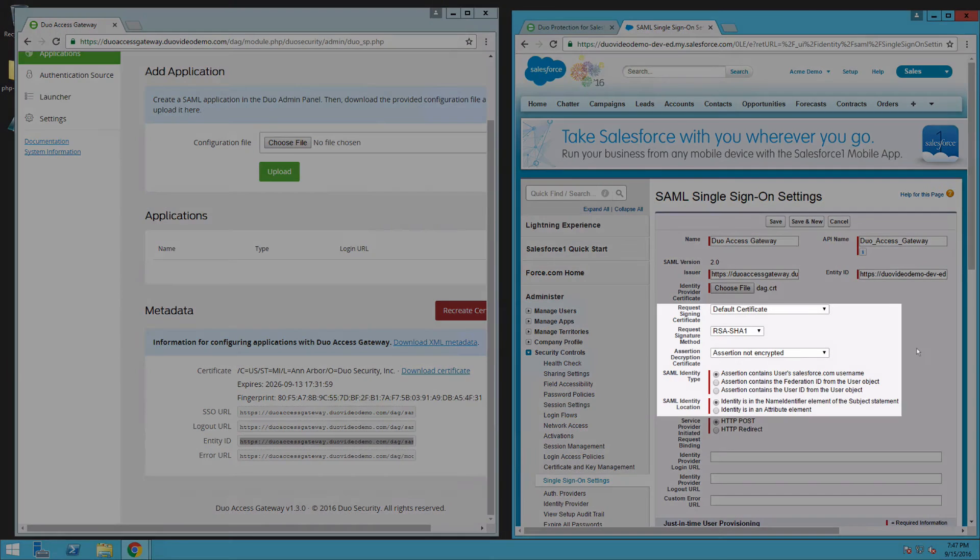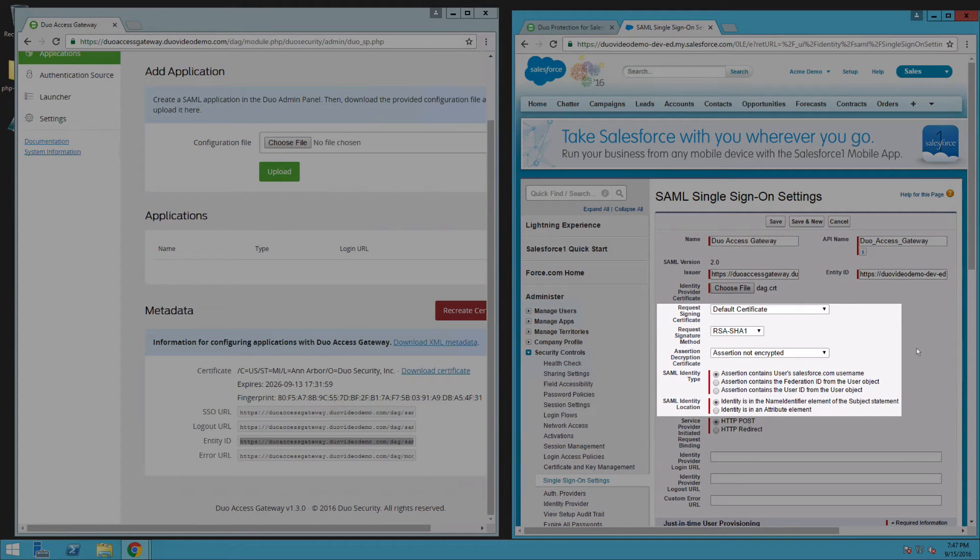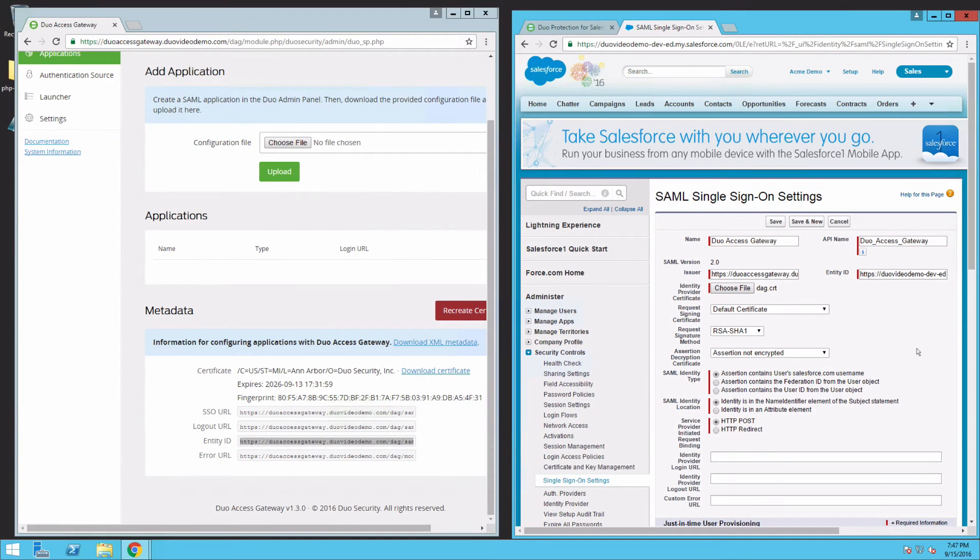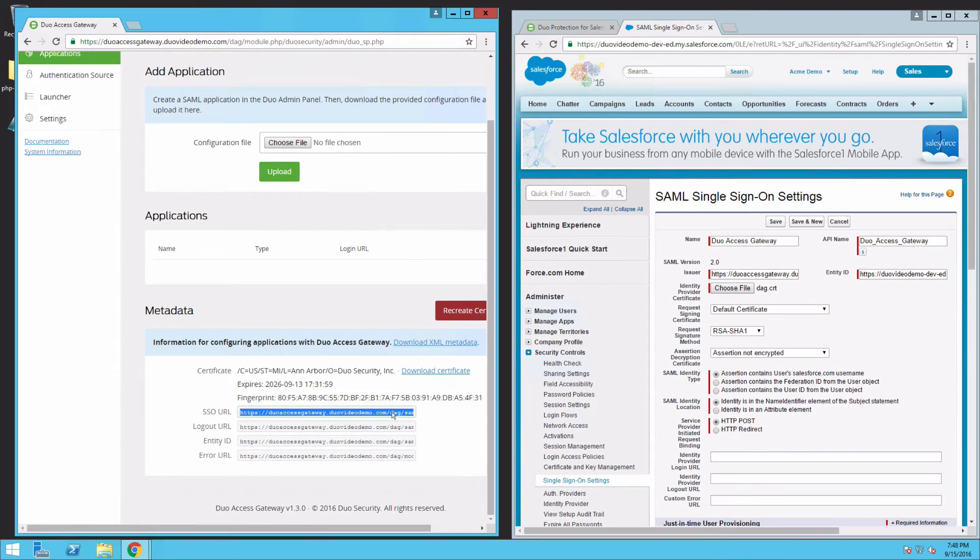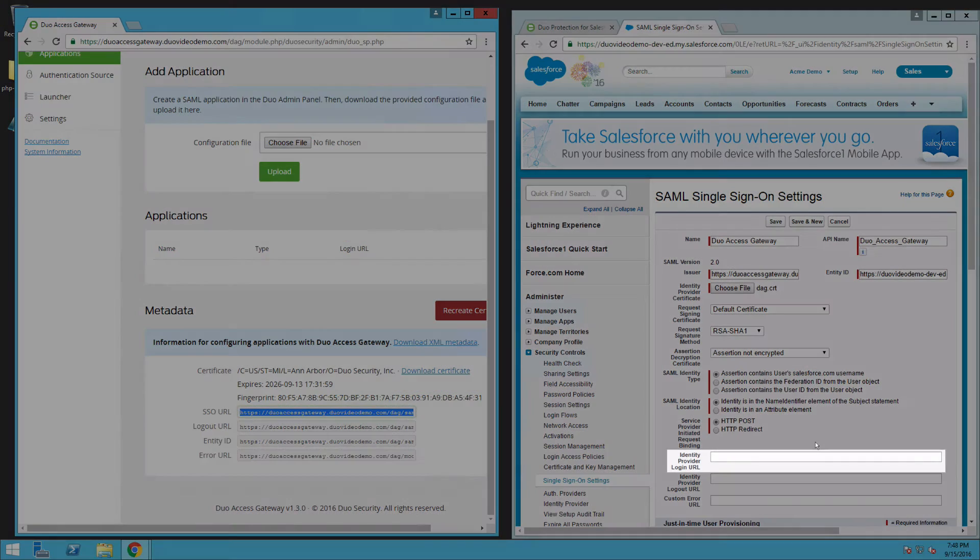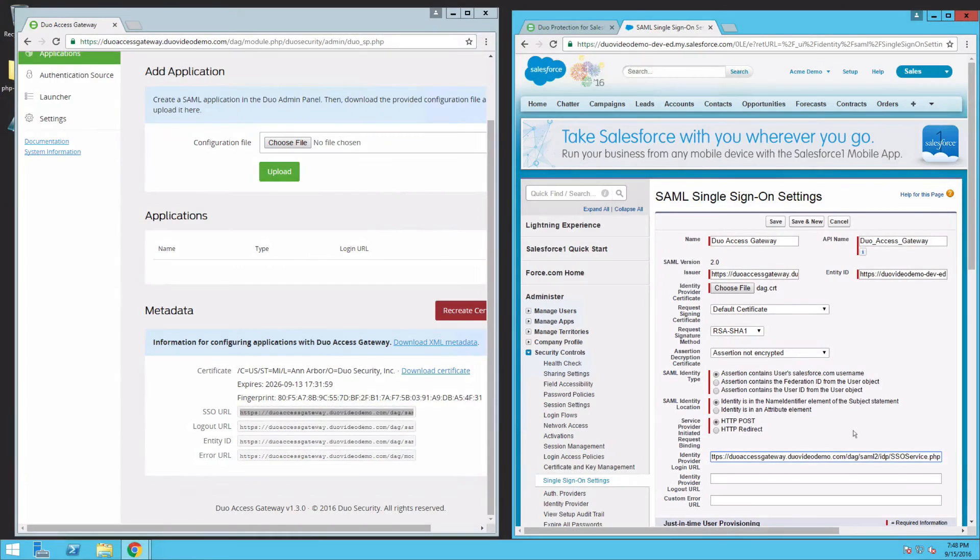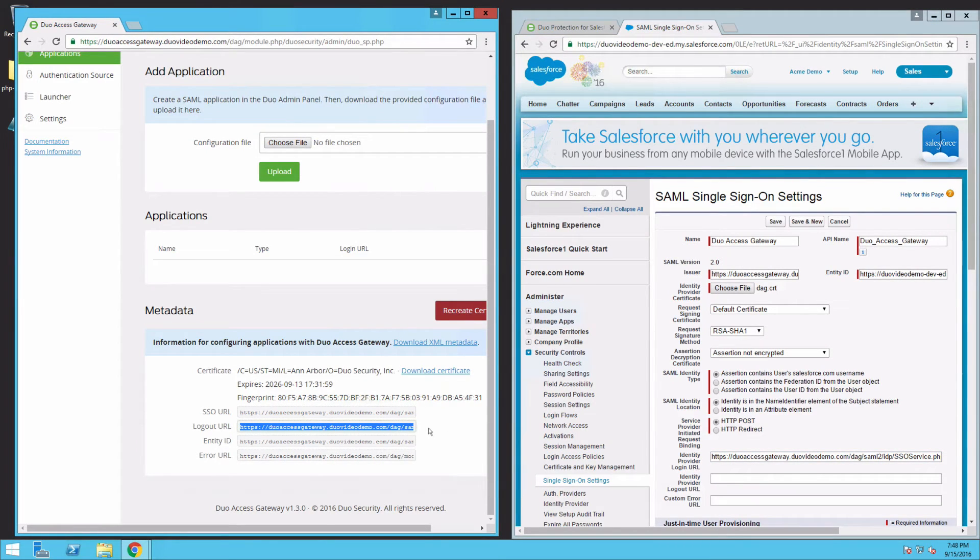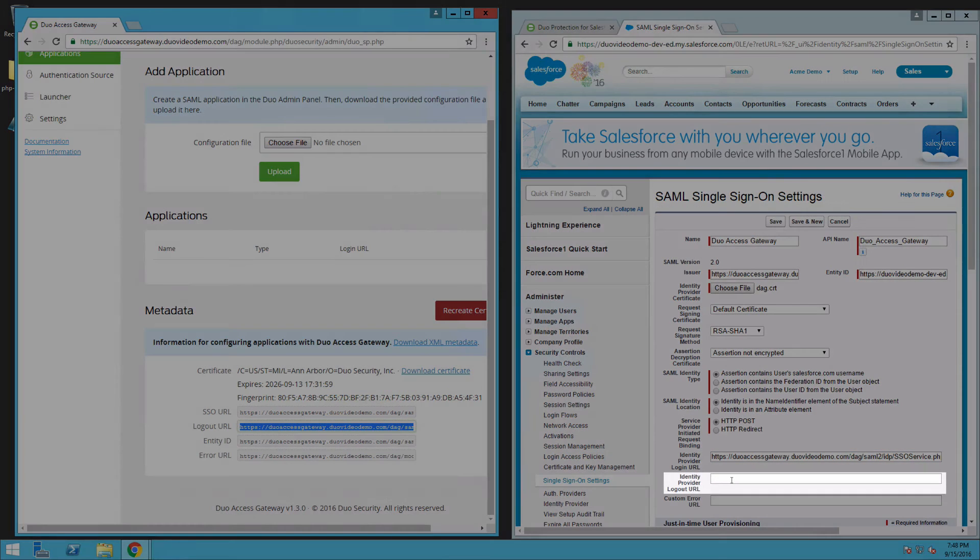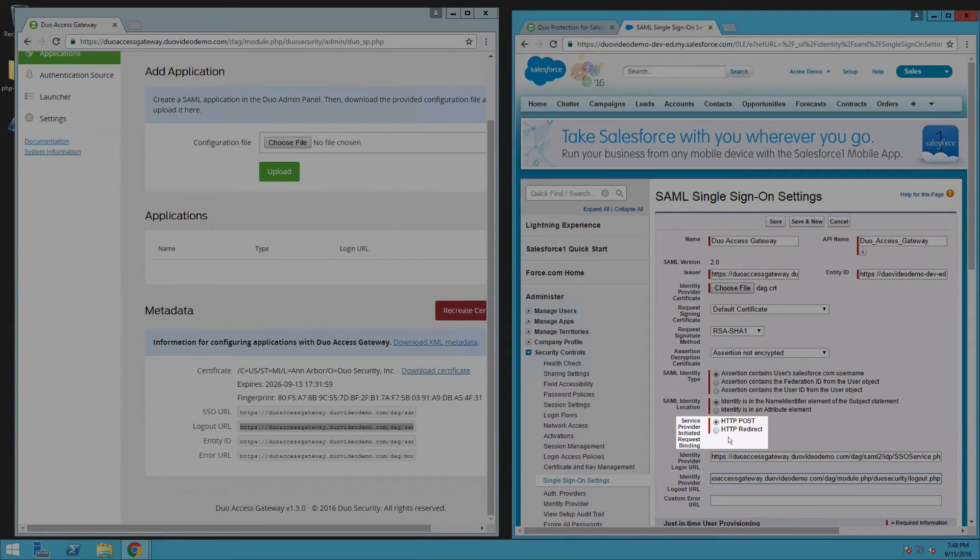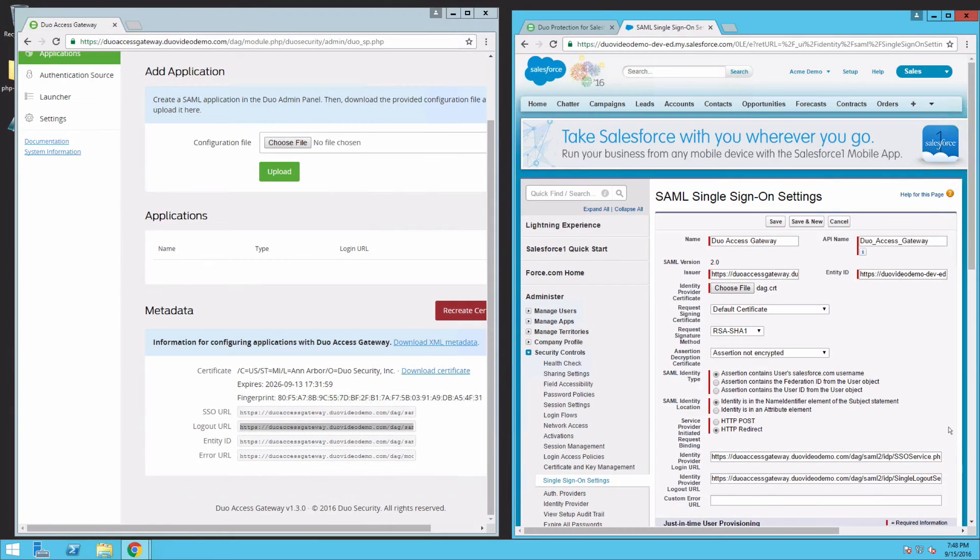Leave the Request Signing Certificate, Request Signature Method, Assertion Decryption Certificate, SAML Identity Type, and SAML Identity Location Settings at their default values for now. Copy the SSO URL from the DAG Admin Console metadata display and paste it into the Identity Provider Login URL field in Salesforce. Then copy the Logout URL from the DAG Admin Console and paste it in the Identity Provider Logout URL field. Next to Service Provider Initiated Request Binding, select HTTP Redirect. Click Save.